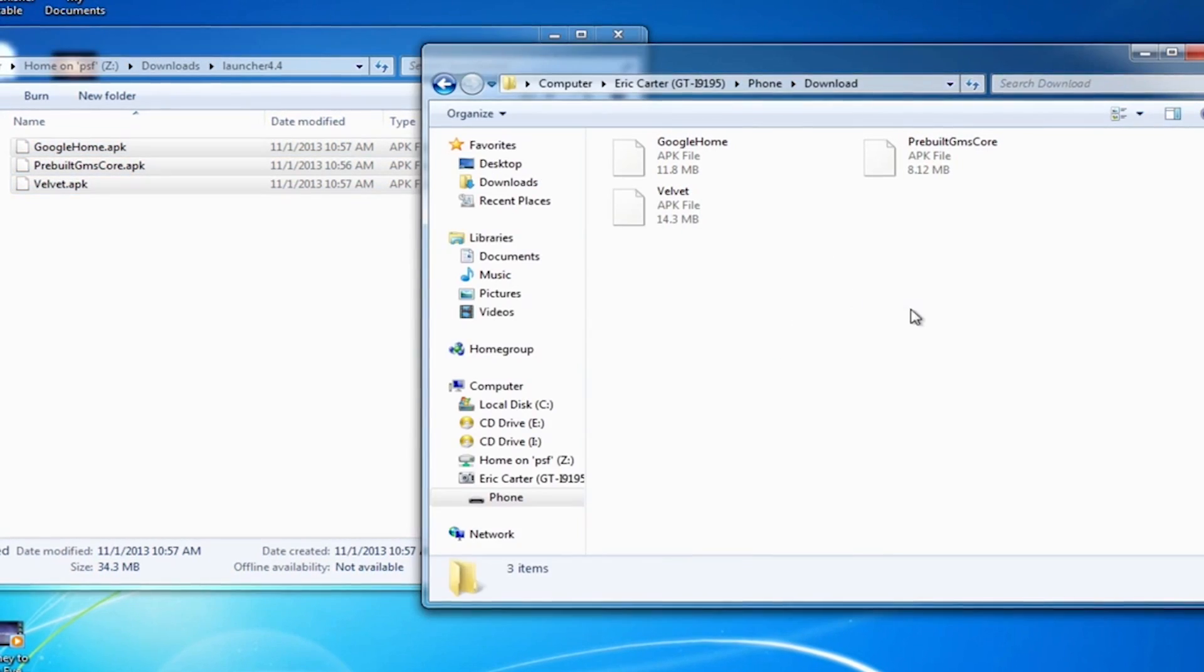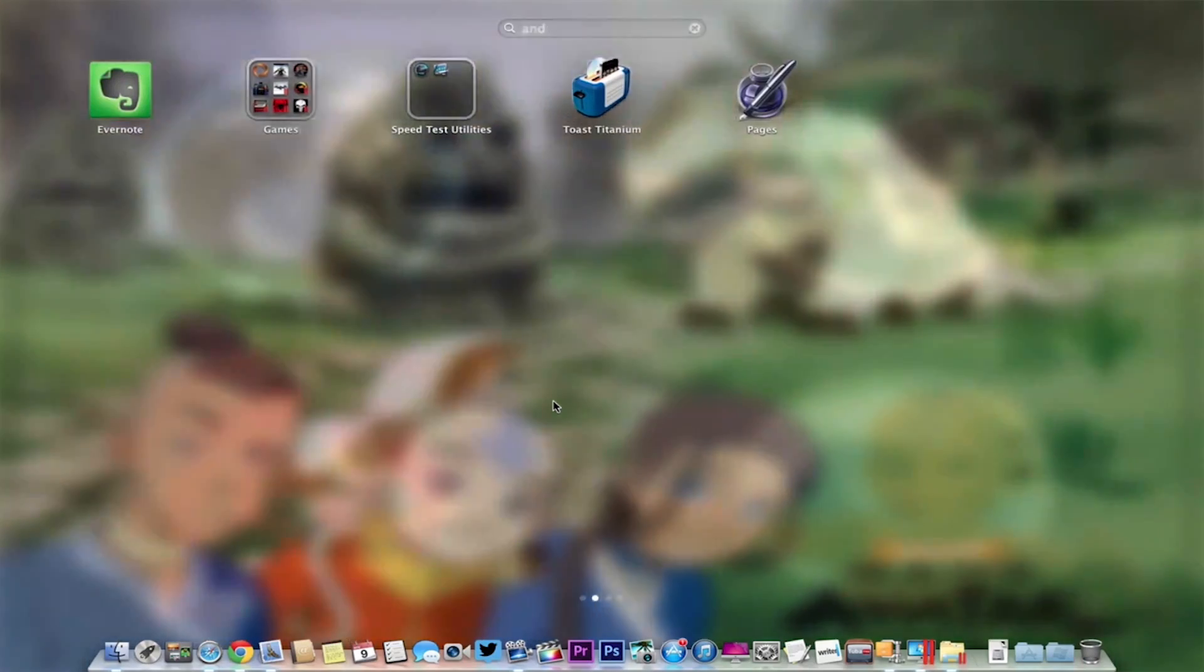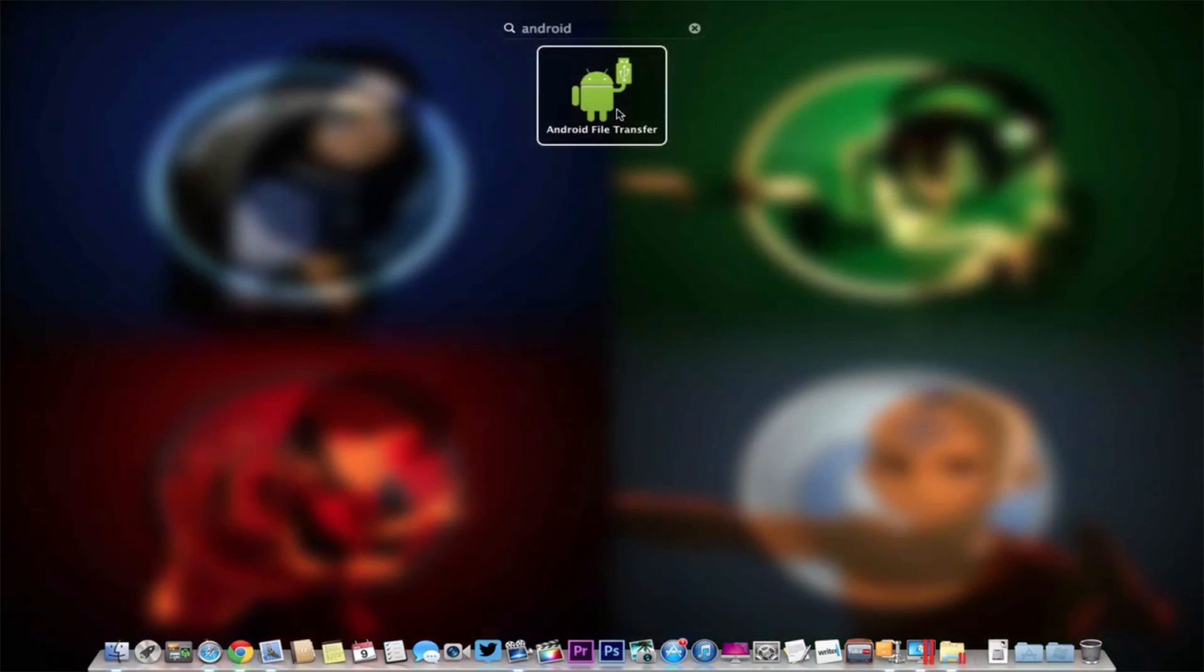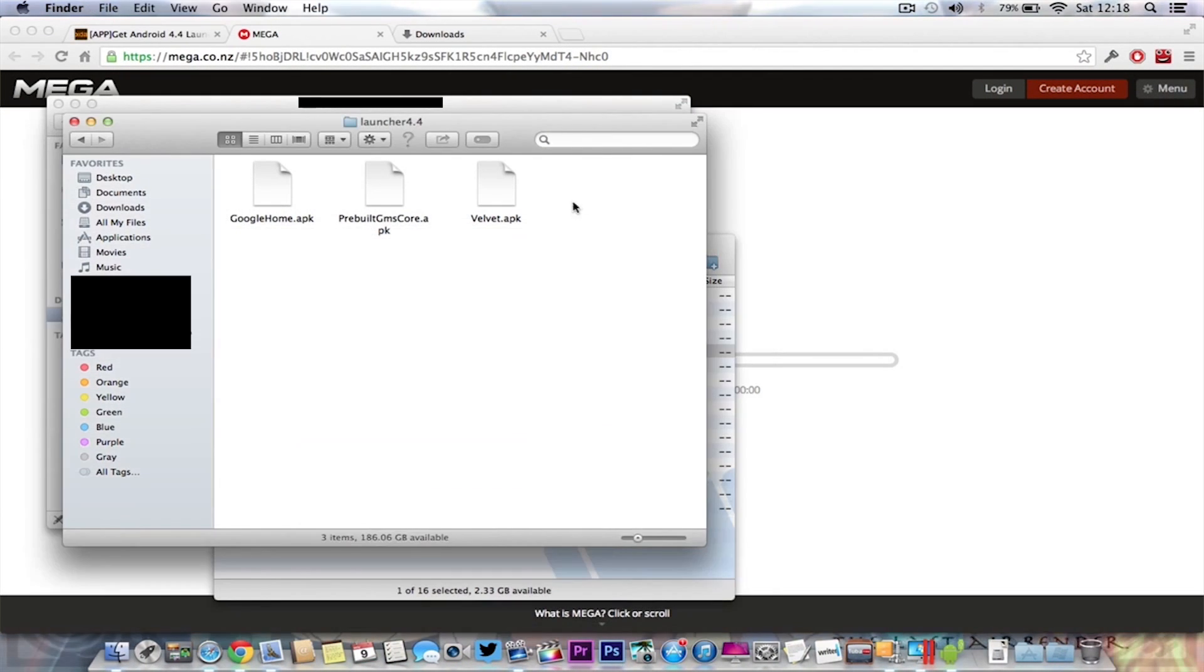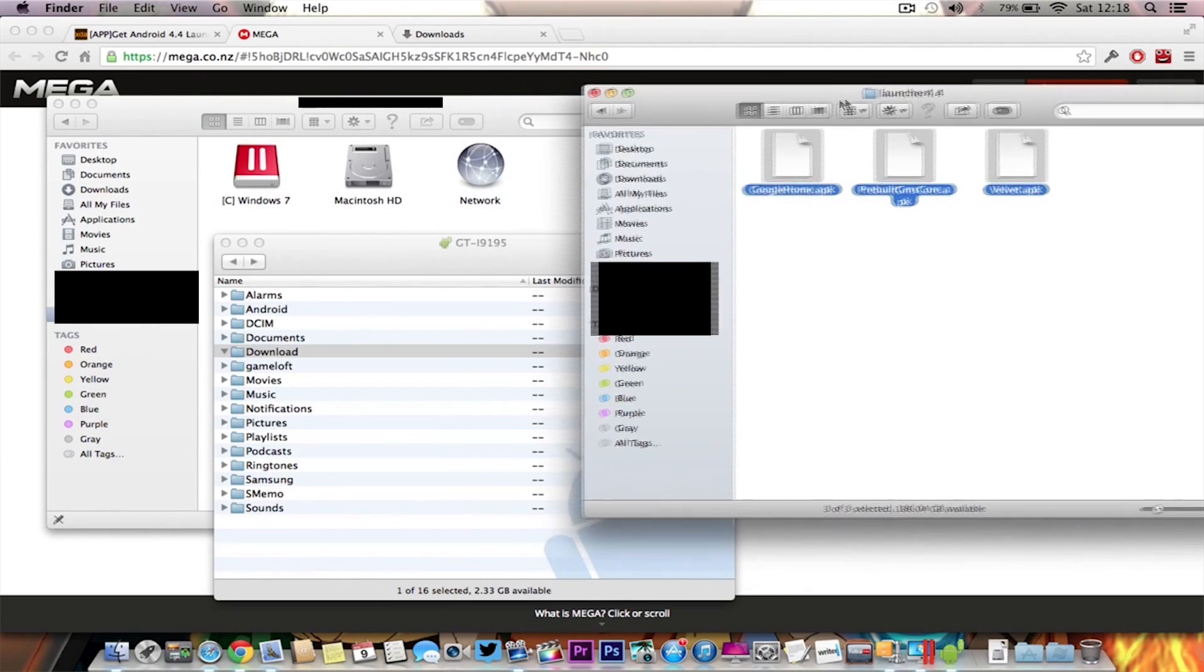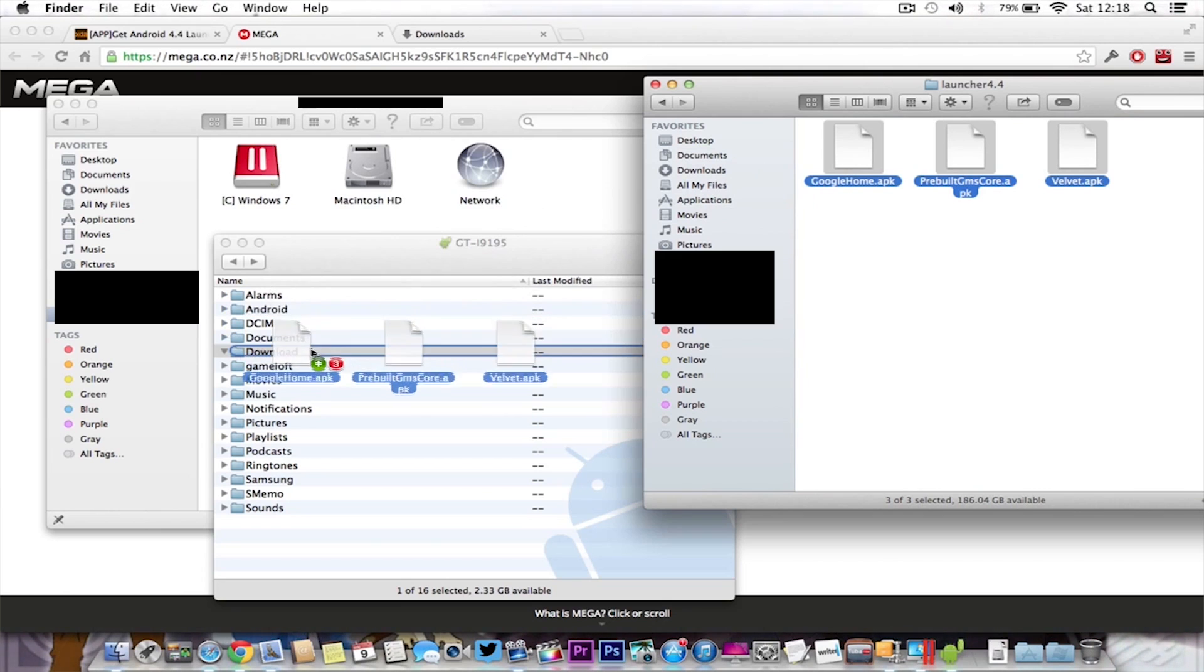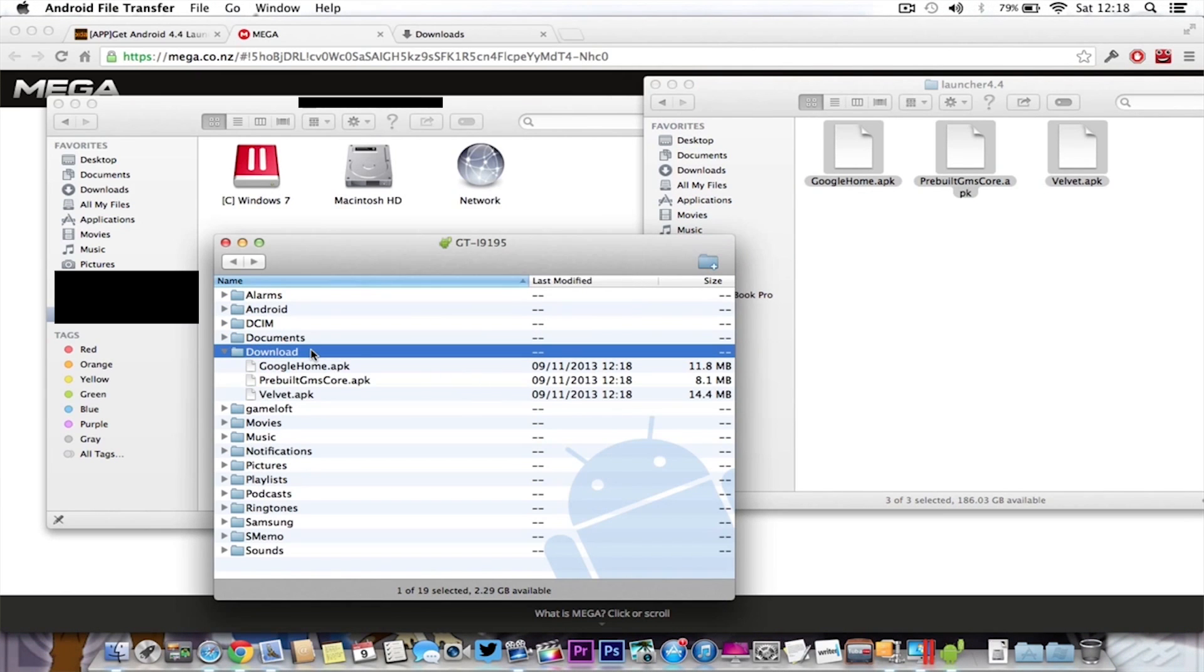With Mac, it's a little bit more complicated but still quite easy. Download a Mac OS X application called Android File Transfer. Once you've got Android File Transfer installed, navigate to the download folder on your Android device or whichever folder you want, then drag and drop the files across. It's as simple as that to get the files onto your Android device.